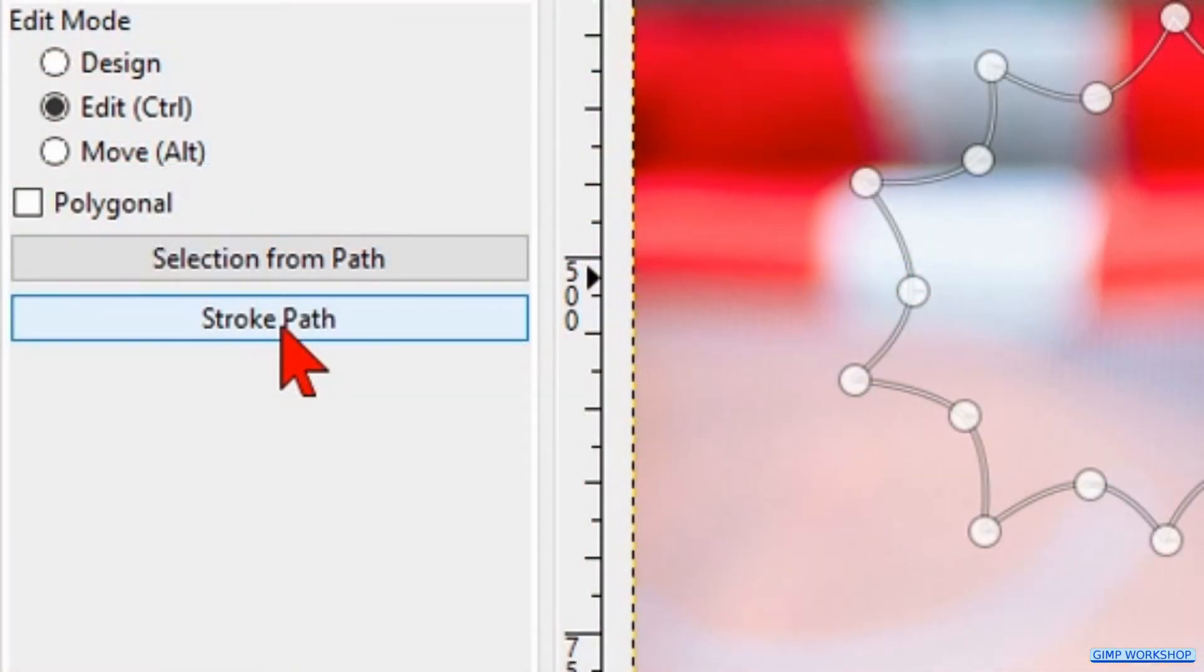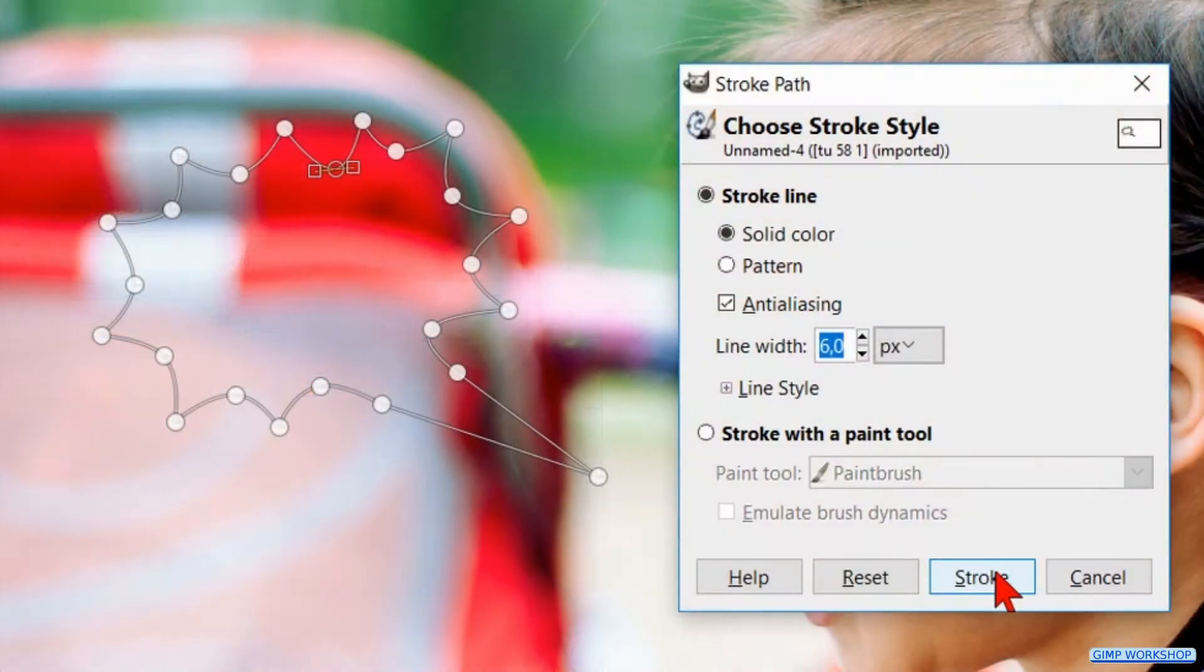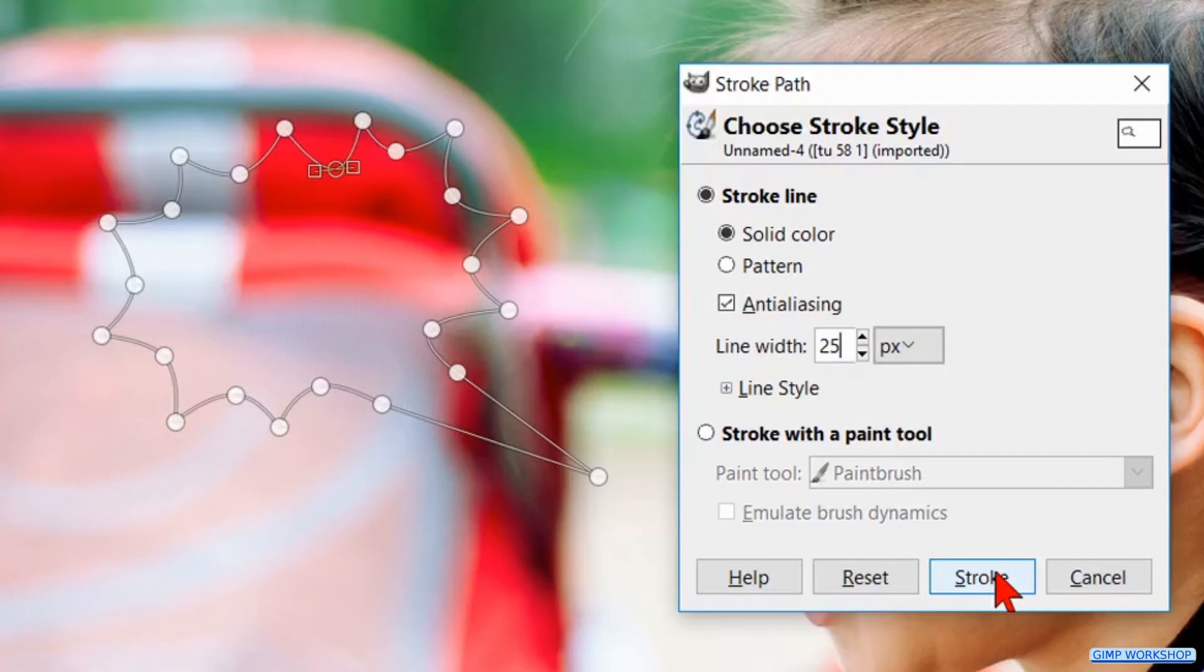Now we click the button Stroke Path. Make the line width 25 and click Stroke.